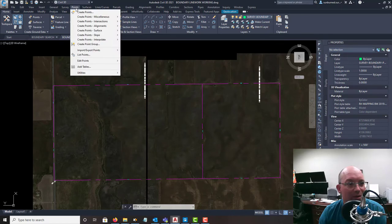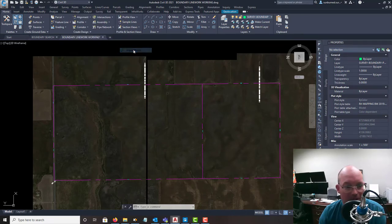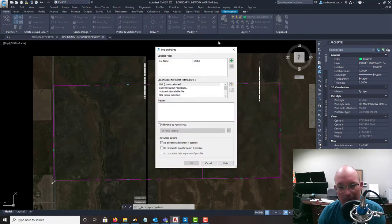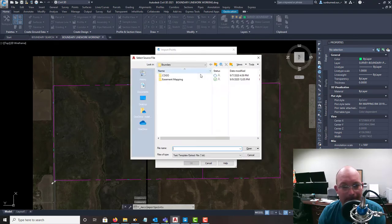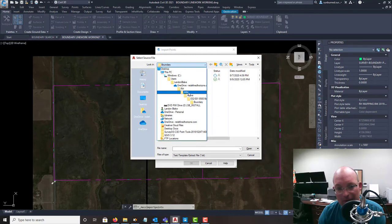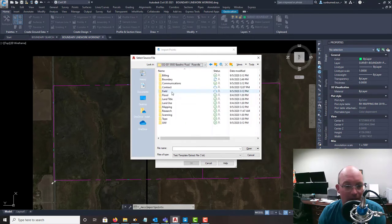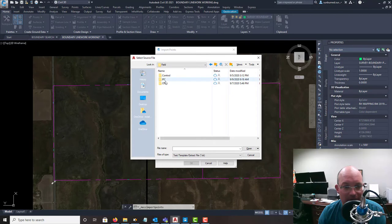Then we're going to go to points on our menu, import points, import points. And we'll go find our file. At my shop we keep all of our point files or export into the export folder of the TBC project.